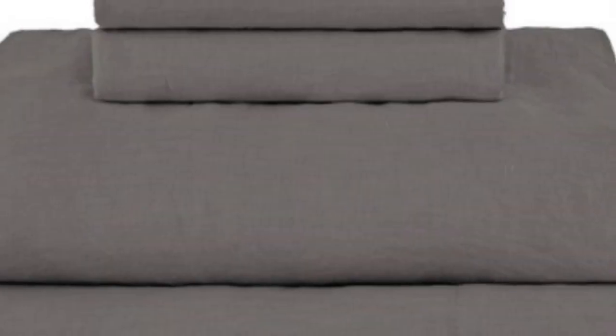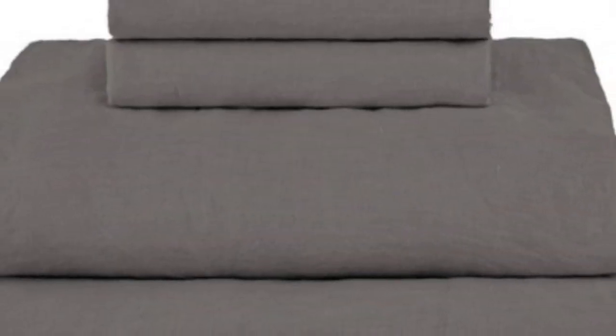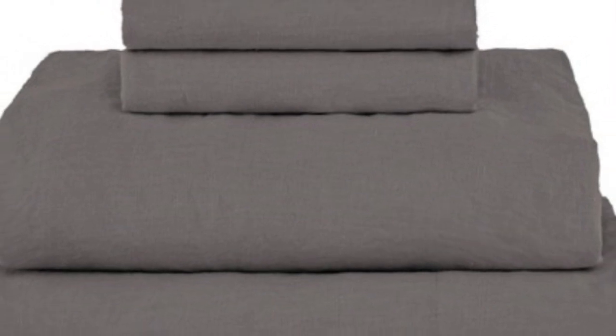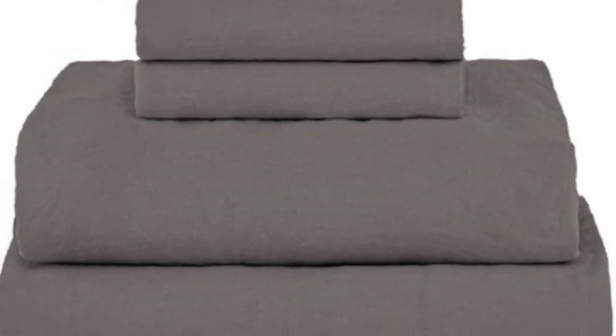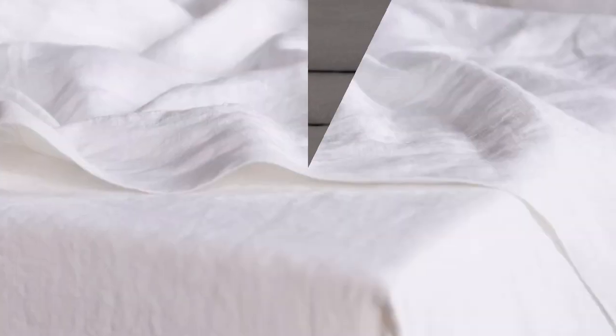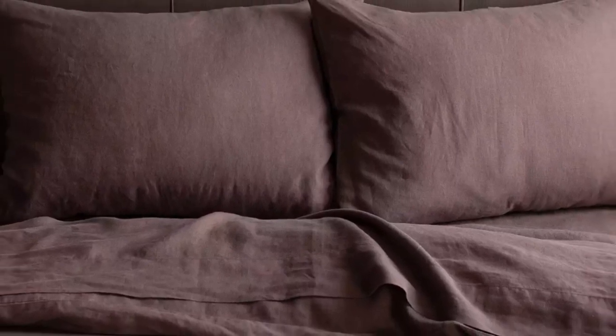After making the bed, we were impressed with how casually elegant these sheets looked, as they fit securely and snugly without any issues. Even when we tossed and turned in bed, the fitted sheet didn't come off the mattress. They also have top-slash-bottom labels to make putting them on easier.